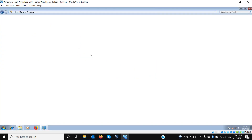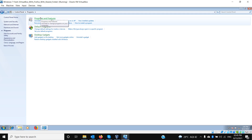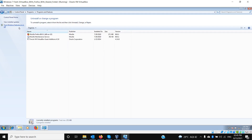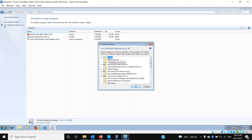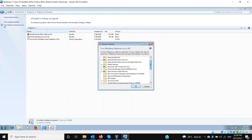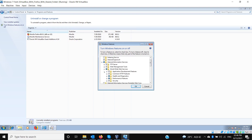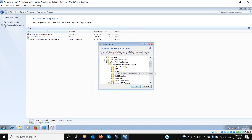First of all, we need to ensure that all the necessary components are already installed before installing the software. We need to go to Programs and Features, then turn Windows Features on or off. We need to ensure that ASP.NET is installed. Go to Internet Information Services, then World Wide Web Services, then Application Development Features, and make sure ASP.NET features are installed.